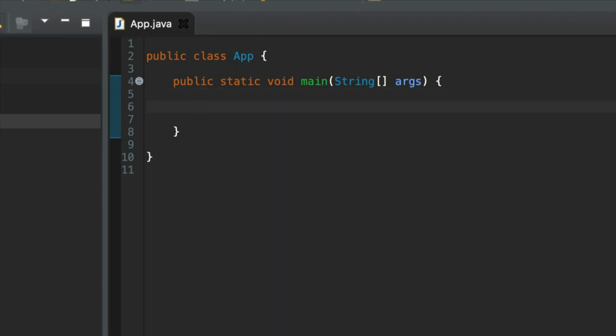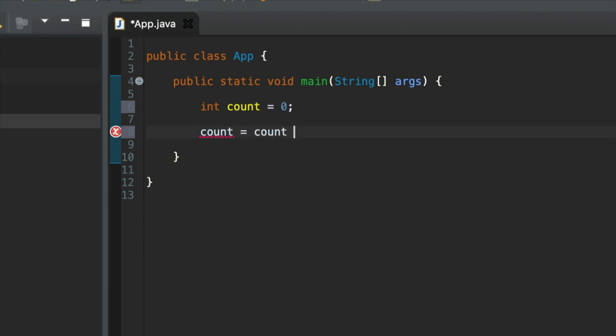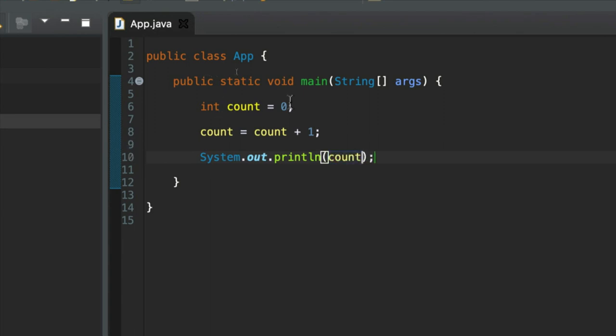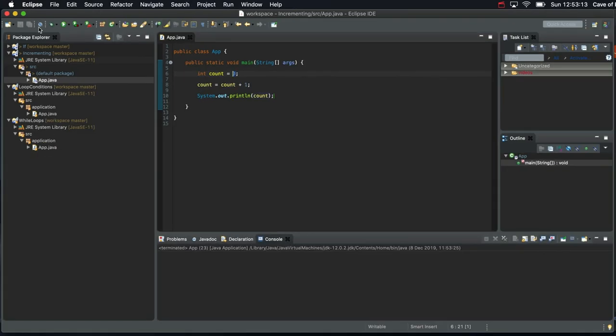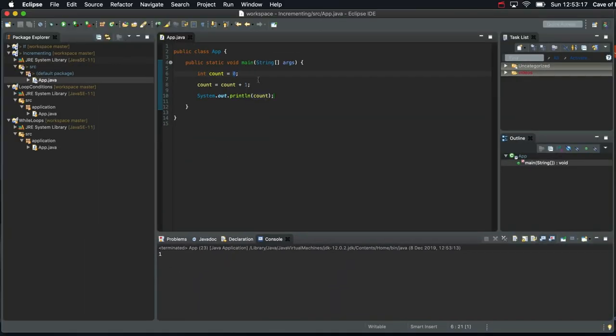Let's start off with a variable here. I'm going to make it type int and call it count and set it equal to zero. What we did to increment our variable for our while loop was we wrote count equals count plus one. And if we output it, it started at zero so it's going to be one now. If we run that, we can see the value one in the console.